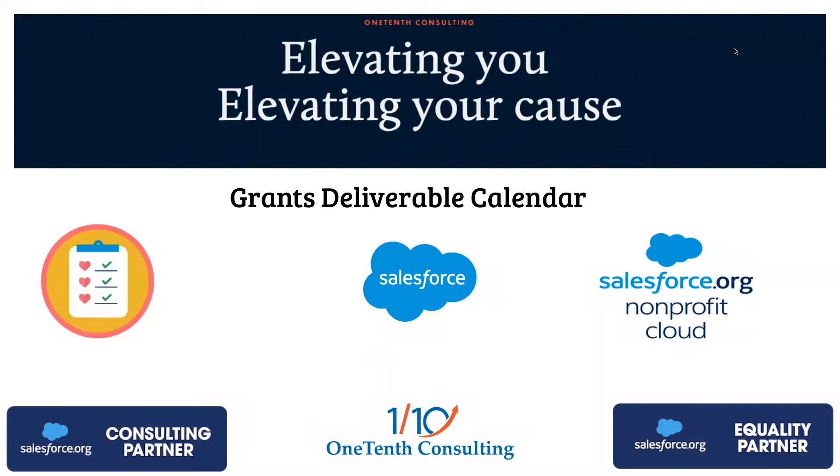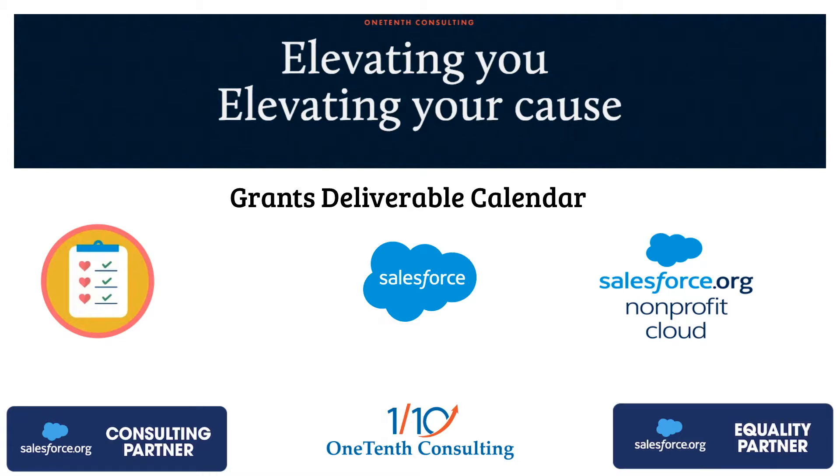Hello and thank you for joining today's recording. Today we're going to be covering the grants deliverable calendar. This is basically creating a calendar to track any deliverables that you might have associated with an incoming grant.